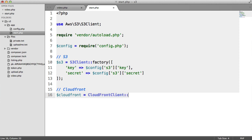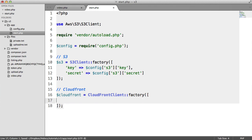We're using a factory here and we need to pass options in, much like we did for the S3 client. We need to specify where the private key is, so we say private key.